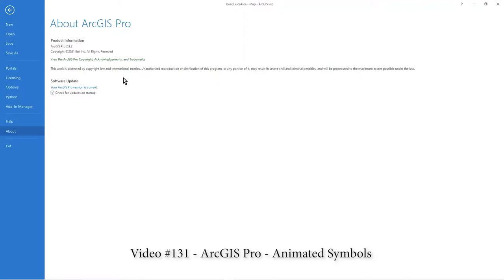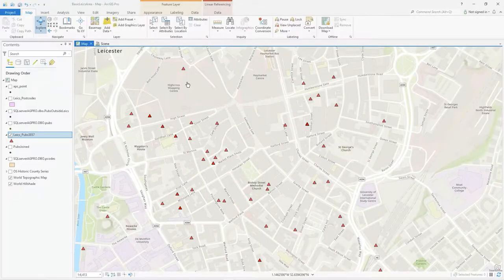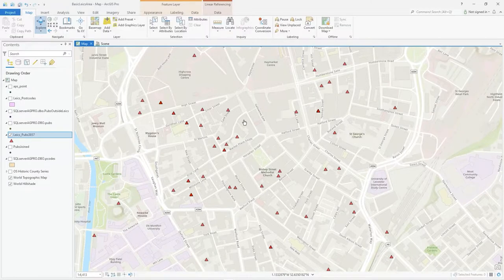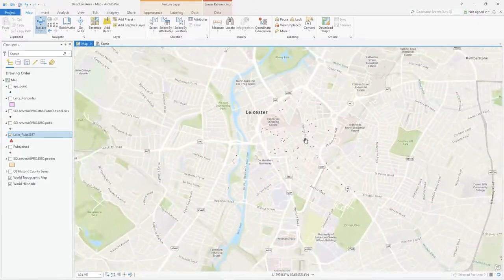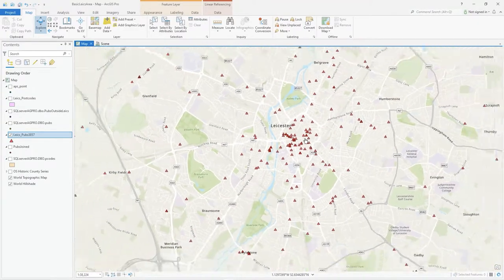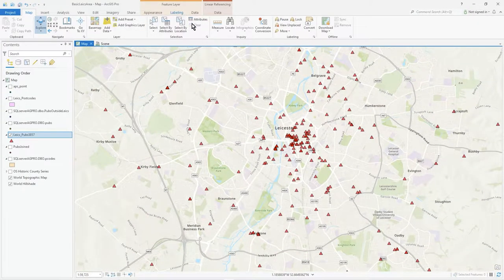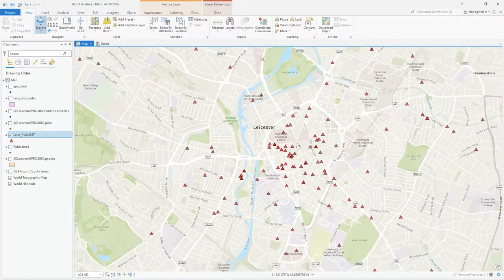In this video I'm going to show you animated symbols, which is a new feature in ArcGIS 2.9. I've just upgraded to the 2.9.2 patch. As you can see, I've got some basic red triangles — these are pubs in and around the Leicester City area. The attributes and data aren't important here; we're talking about symbology and visualization.